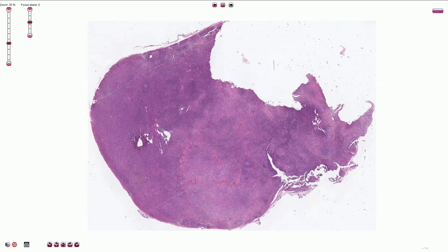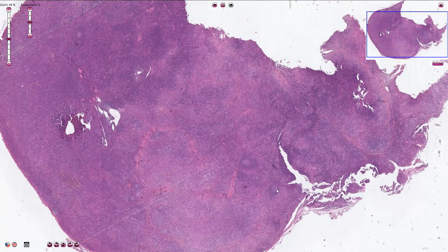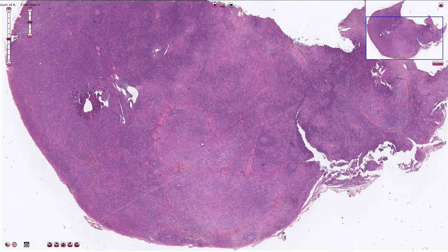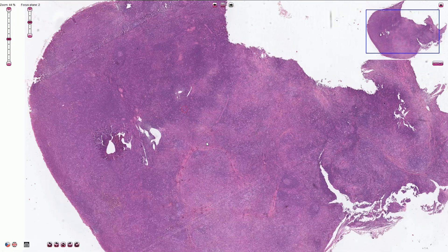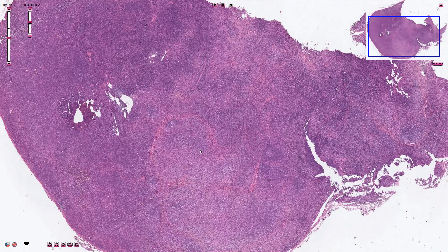Here we can see the lymph node affected by the mixed cellularity type of Hodgkin lymphoma. The architecture of the lymph node could be completely effaced, or as we can see in this case, it is just partially effaced with some preserved follicles with germinal centers. Mixed cellularity Hodgkin lymphoma usually starts as pericortical expansion and progresses to complete infiltration of the lymph node.